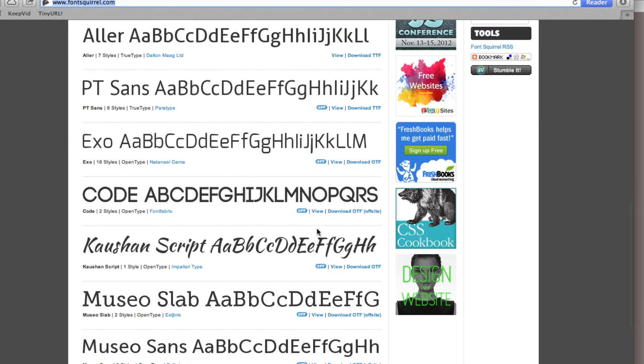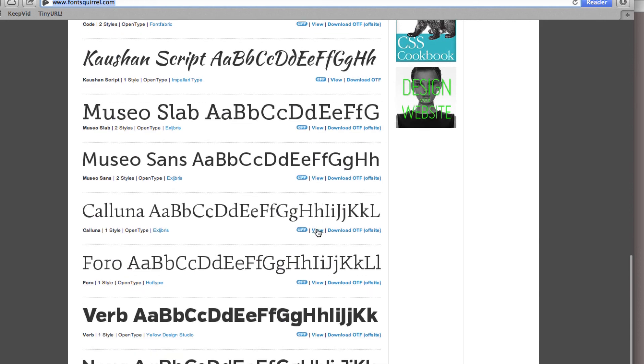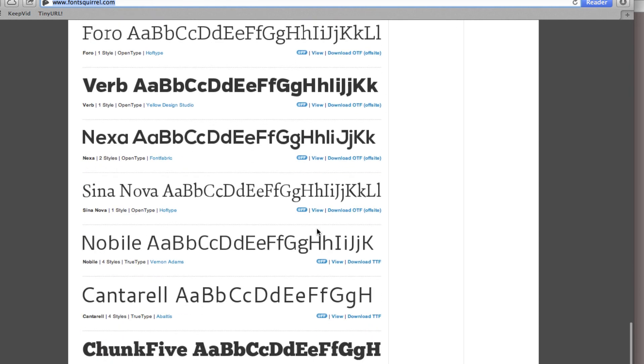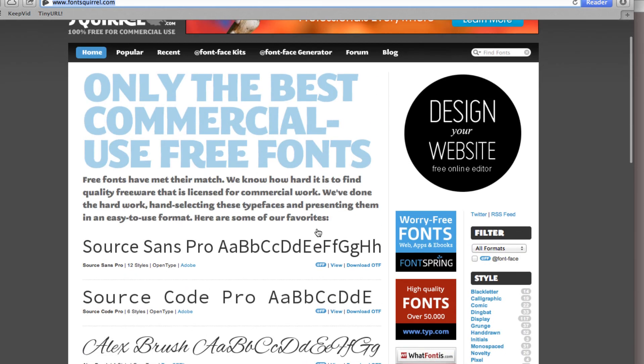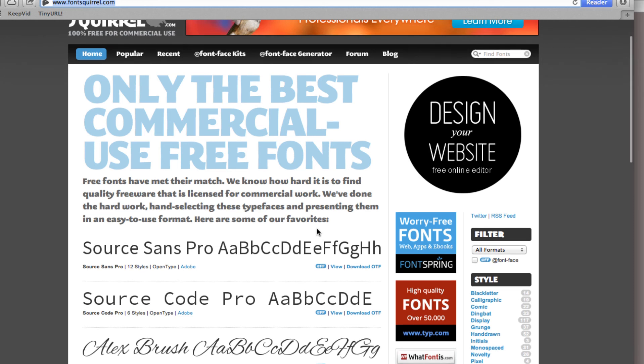So font squirrel is a great resource to get a lot of different types of interesting fonts that are free that you can include and upload to your server. And they give you the demo and the CSS files so that you have a good example to work from in order to add these.